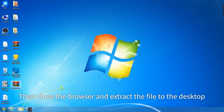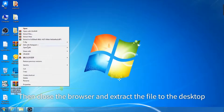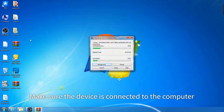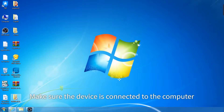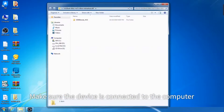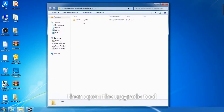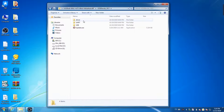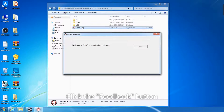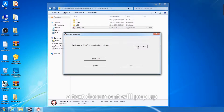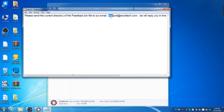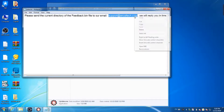Then close the browser and extract the file to the desktop. Make sure the device is connected to the computer, then open the upgrade tool. Click the Feedback button — a text document will pop up and a Feedback file will be generated.